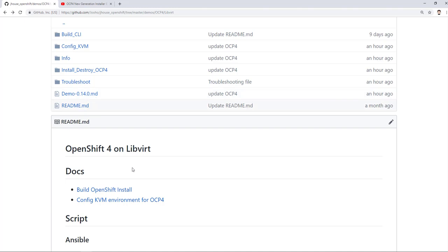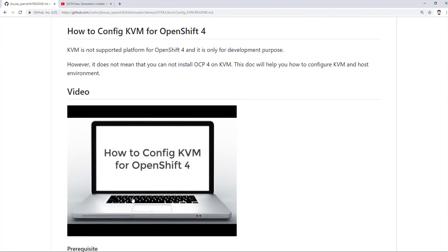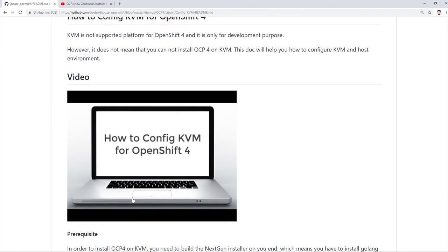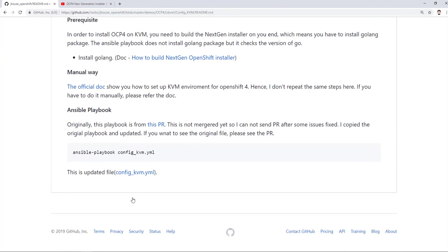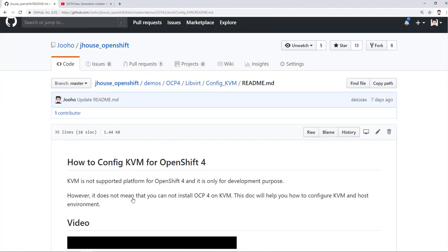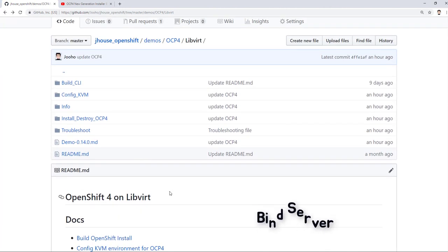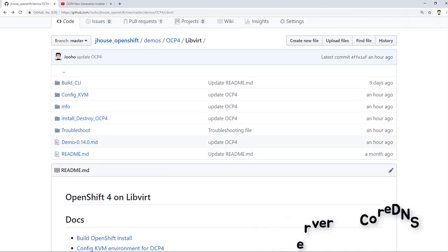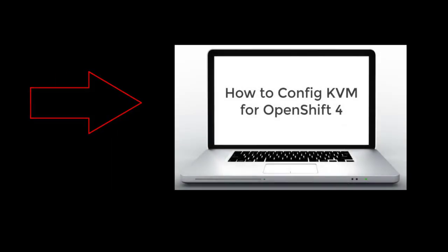And second, config KVM on Fedora 28. There are several ways to meet DNS requirement for OpenShift installer. I am using DNS Masquerade managed by Network Manager. However, if you want to use other tools such as Bind Server or Core DNS, it is up to you. However, if you want to follow my way, I also have a video to show you how to configure KVM by Ansible. So if you don't know the way, please watch this video.